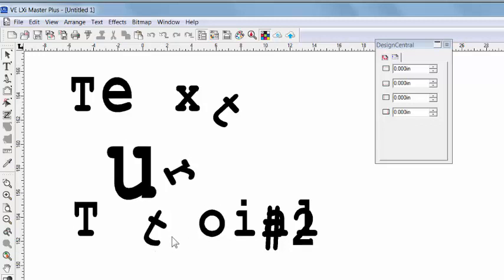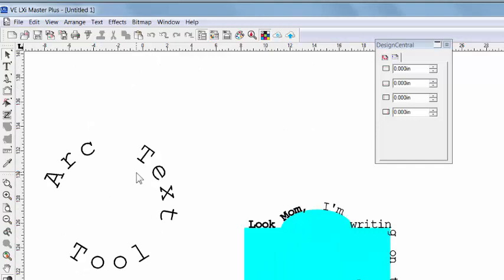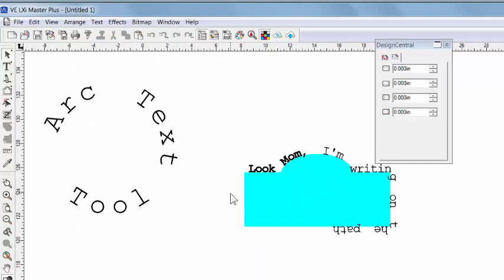So we have created and manipulated text using the text tool and select tool, both in conjunction with Design Central. Our next video will cover a couple of favorites: the arc text tool and the path text tool.